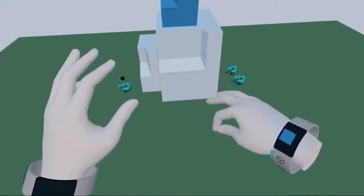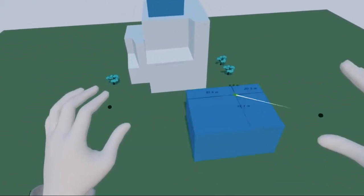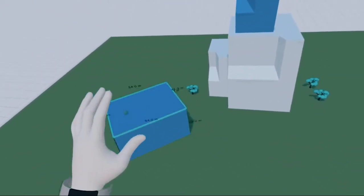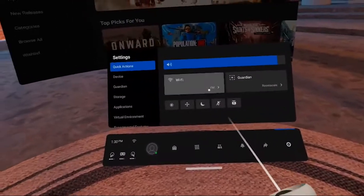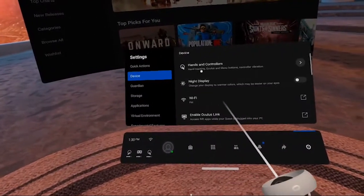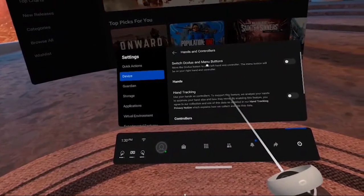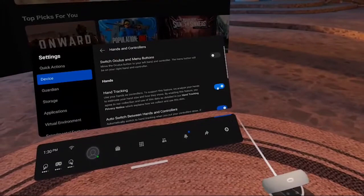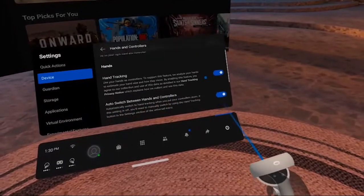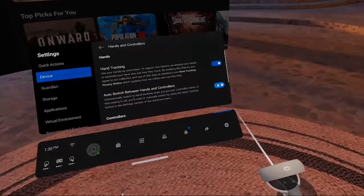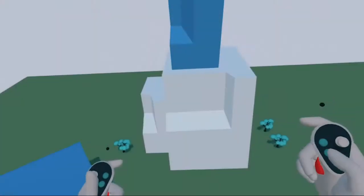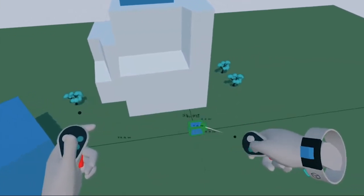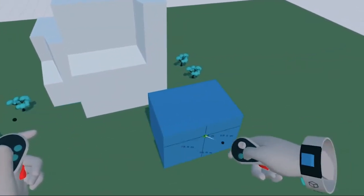Arceo includes experimental support for hand tracking on the Oculus Quest. To get started, please make sure to have hand tracking enabled in the Quest device settings and also enable auto-switching between controllers and hands. Please note that for hand tracking to work well, it's best to have good lighting conditions in your room.